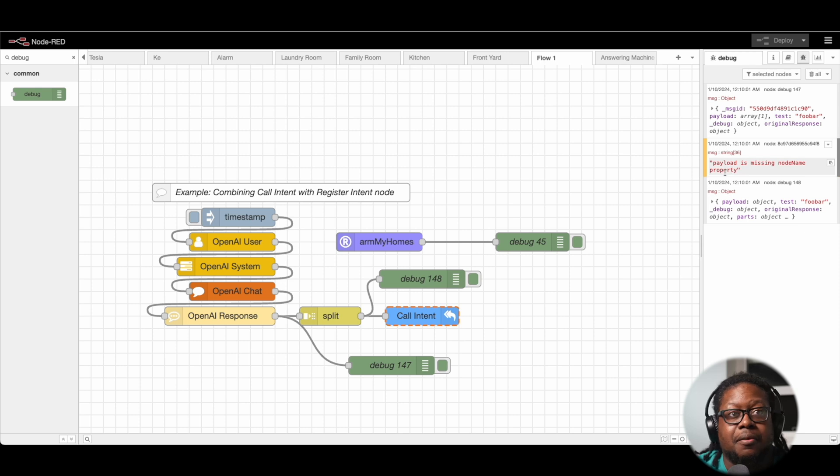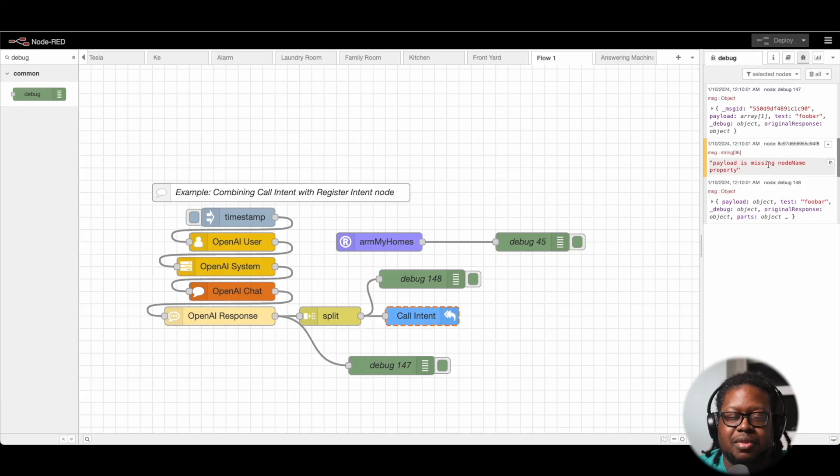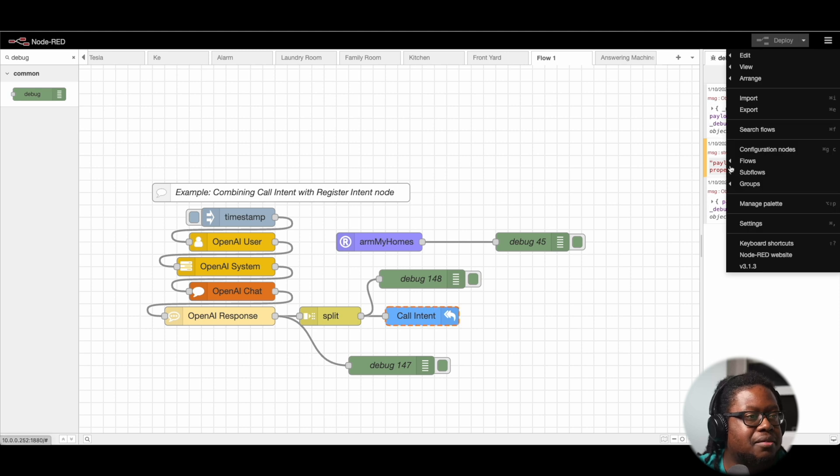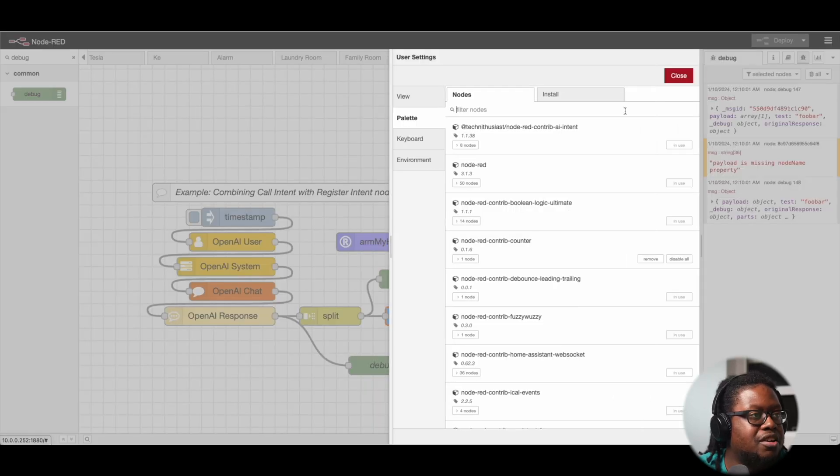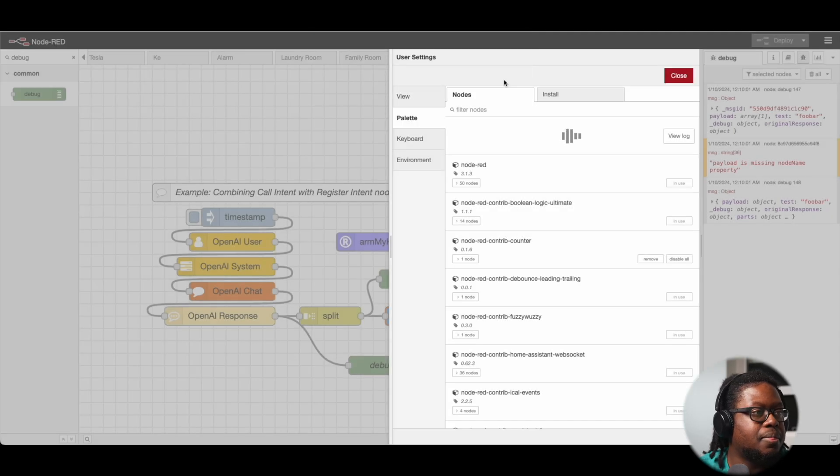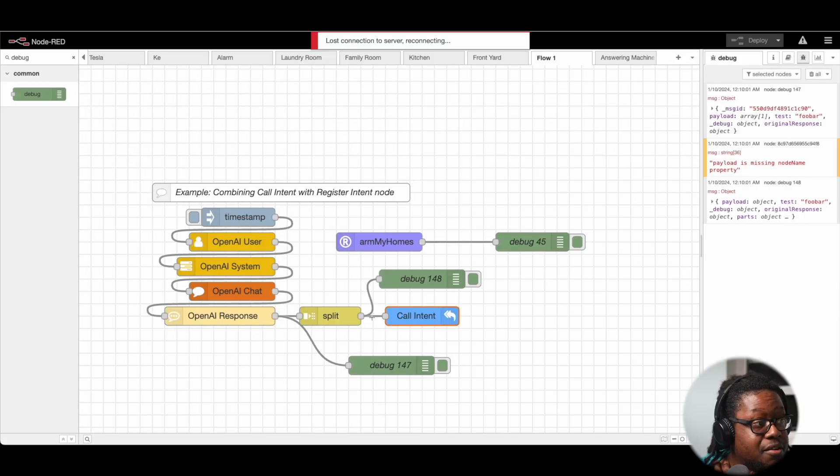Now, if you have an older version of this particular system, it may say something else like function name or something to that effect. It's basically saying the same thing and it probably also means you need to update. Maybe I need to update. Let me update. Manage palette. Yeah, let me update.